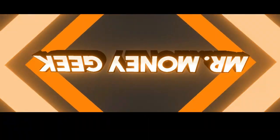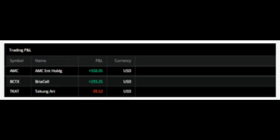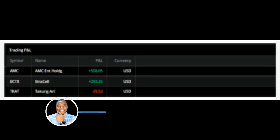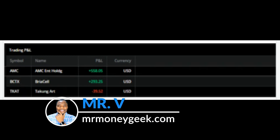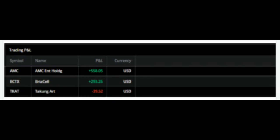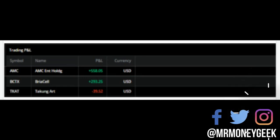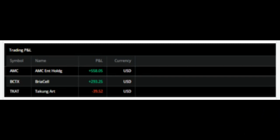What's up money geeks, Mr. V here, welcome to another video. In this one we are going to review some of the trades that we did today. We traded AMC, BCTX, and TCAT — that was a dumb trade, but I want to put it in here so we can review it and you guys can learn a thing or two from that mistake. Total is looking a little bit over nine hundred dollars in profit, which is a good day for us.